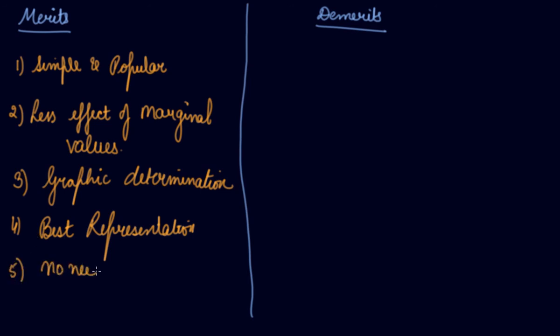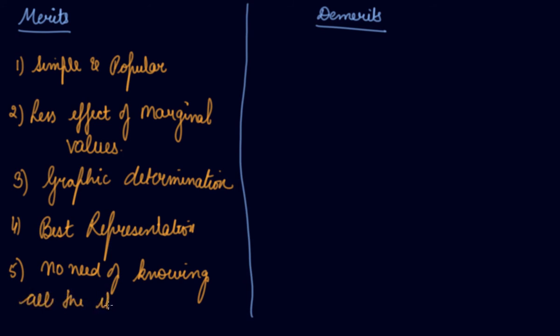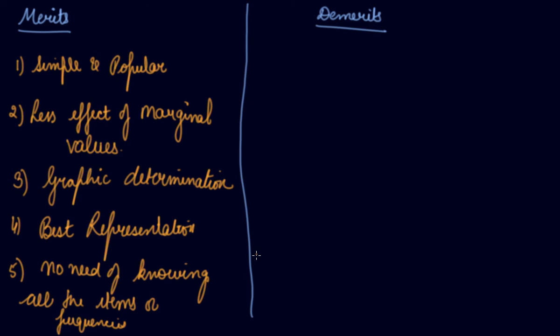No need of knowing all the items or frequencies. The calculation of mode does not require knowledge of all the items and frequencies of the distribution. In simple series, it is enough if one knows the item with highest frequency in the distribution.